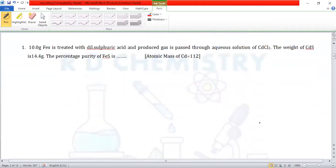Question number 1. 10 grams of FeS is treated with dilute sulfuric acid, and the produced gas is passed through an aqueous solution of cadmium fluoride. The weight of cadmium sulfide obtained is 14.4 grams. Find the percentage purity of FeS. Given: atomic mass of cadmium is 112.